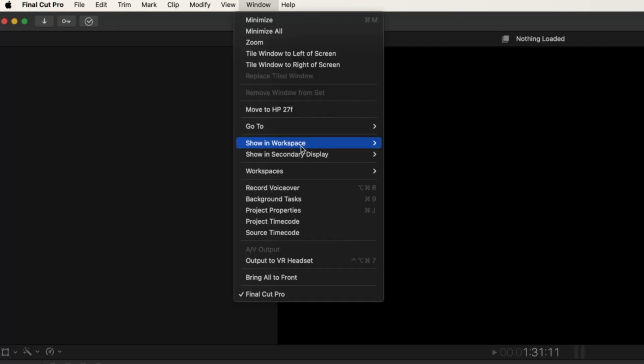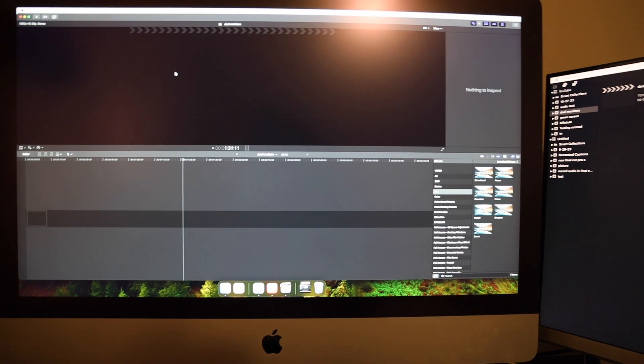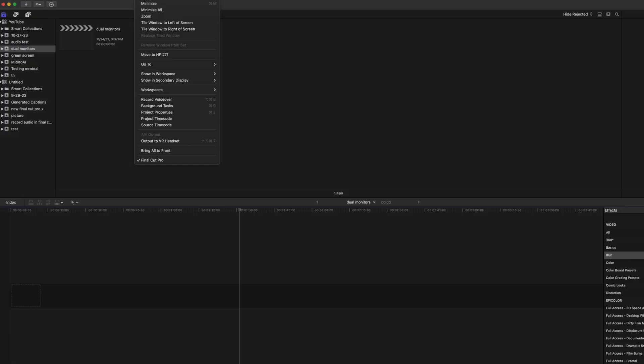Click on Window, then go to Viewers. Now your viewer is in the other display. You can also do Timeline, so your timeline is in the other display.